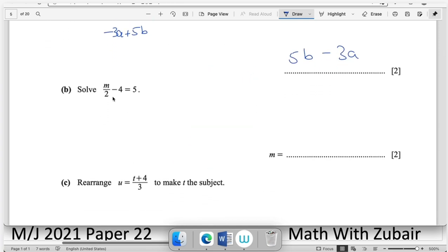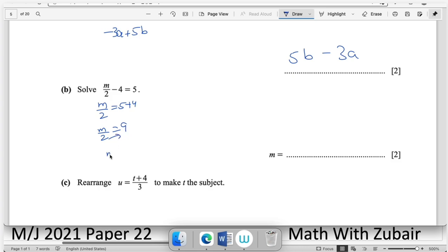Solve for m: m/2 = 5 + 4 → m/2 = 9 → cross multiply → m = 18.